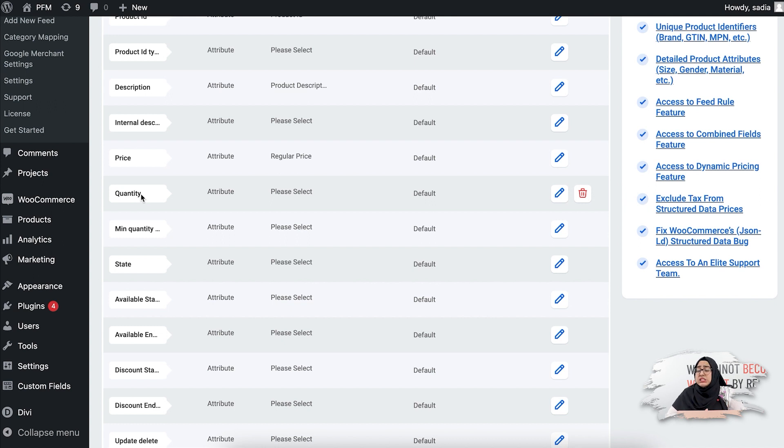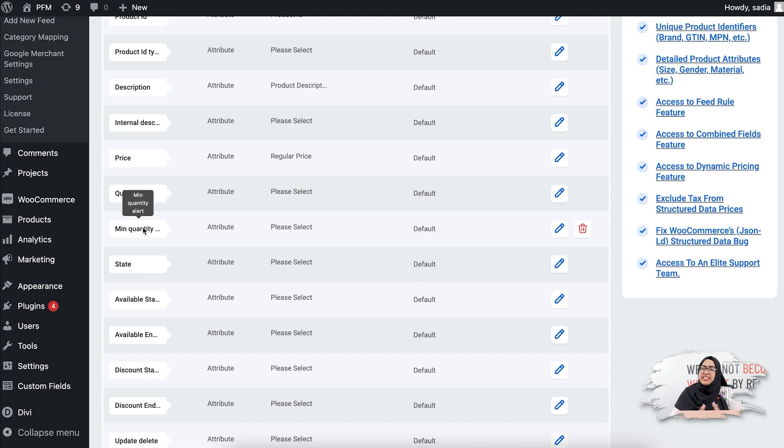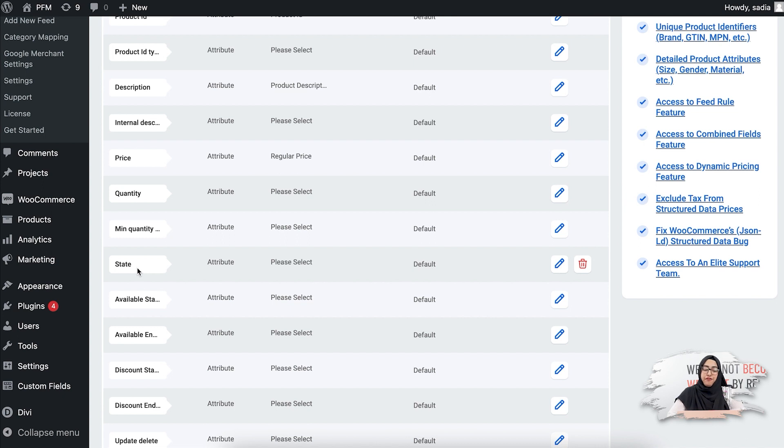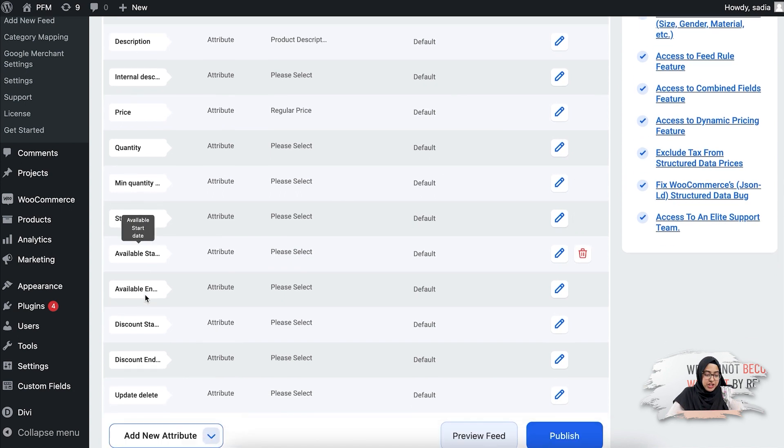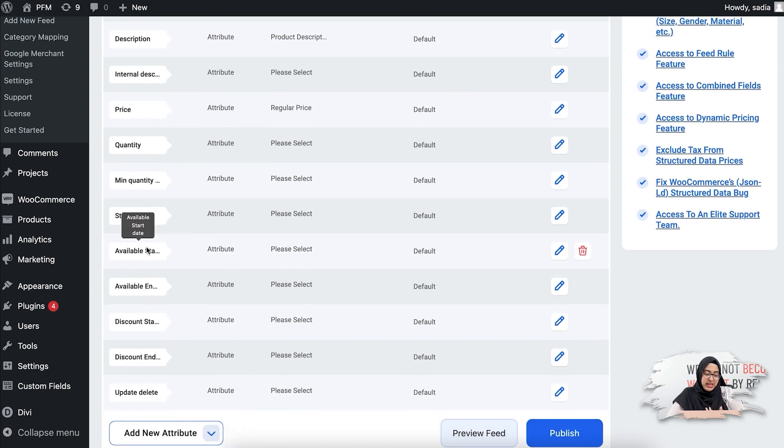Then you have the quantity for your product - this is the available stock quantity for any product. Next you see the attribute which is minimum quantity alert - this is the threshold quantity for your product. Next you see the state attribute, which is the state offer code for your product. This basically defines whether your products are new or vintage.